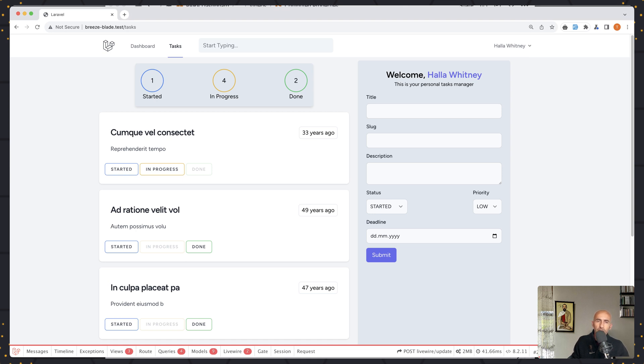Hello friends, Tony here. In this video I want to talk about computed properties in Livewire.